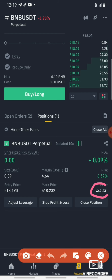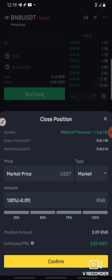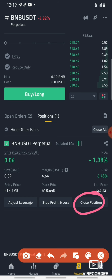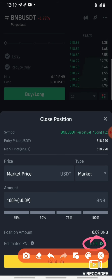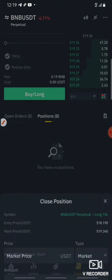Now I will close to cross margin. Check the liquidation price for this — it is $4.64 margin. I will close the position. Click on close position, then click on market price. Check the market price and close to $0.05.